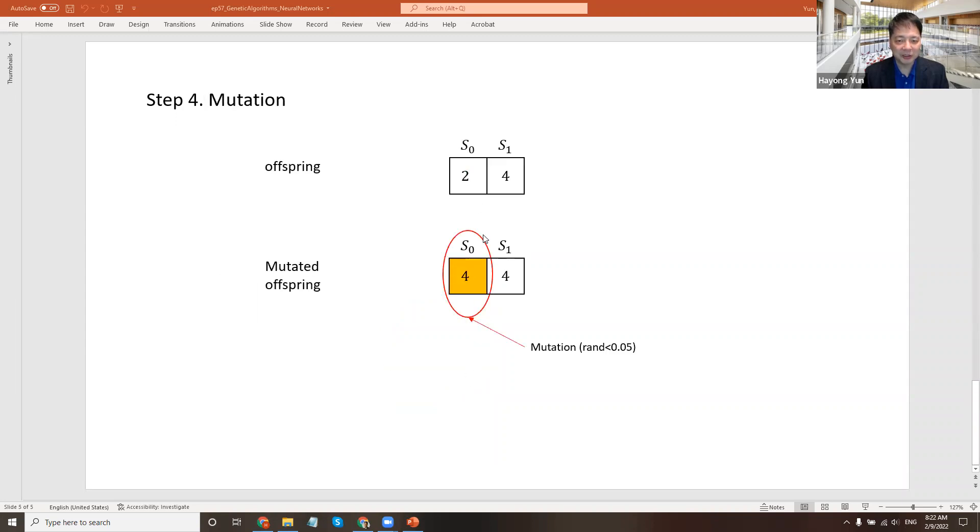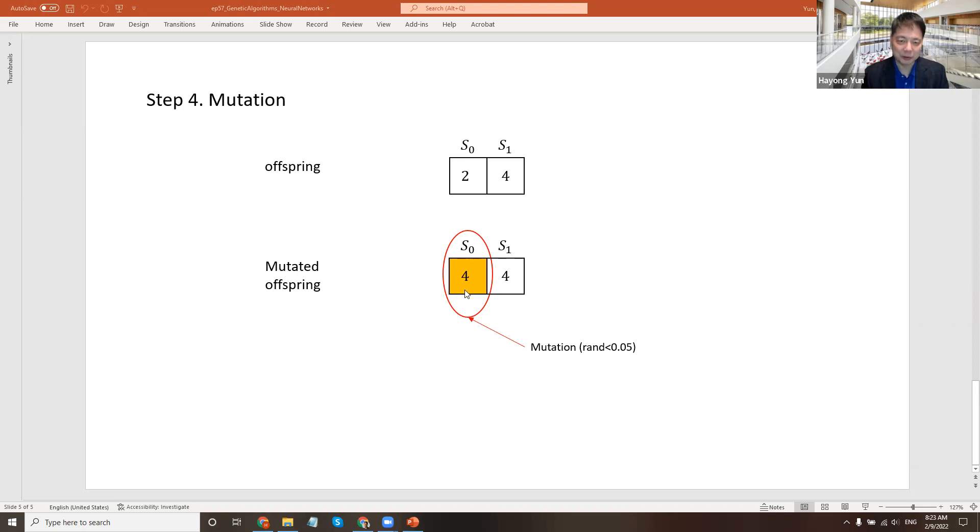The mutation is just flip the coin, or with very small chance of probability, just switch to something else. This is the mutation idea.